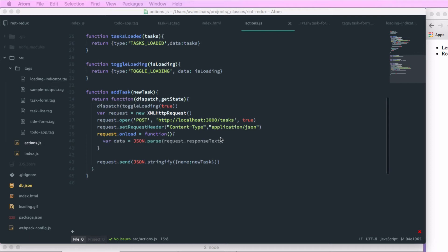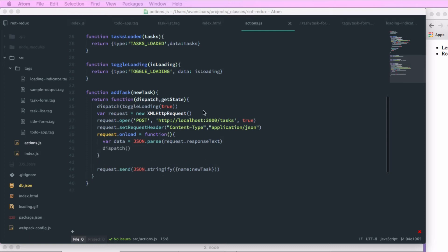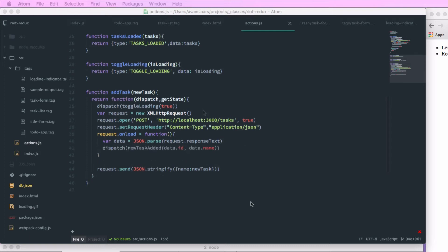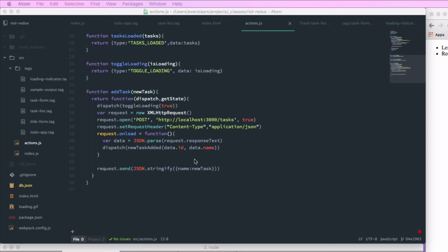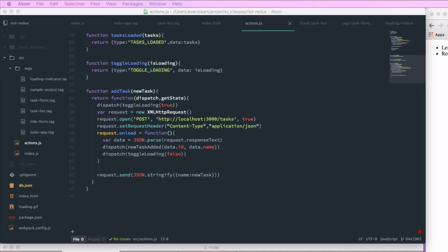And in the onload function, we'll take our response text and we'll parse that, pass it into a variable called data. And we want to add a call to dispatch and we're going to dispatch newTaskAdded with the ID and the name of the new task. And before we move on to create the newTaskAdded action creator, let's add a second call to dispatch to hide our loading indicator.